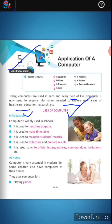Computers are widely used in schools. First, they are used for teaching purposes. They are also used to make timetables, maintain student records, collect fees, and prepare results.